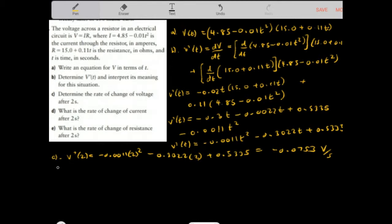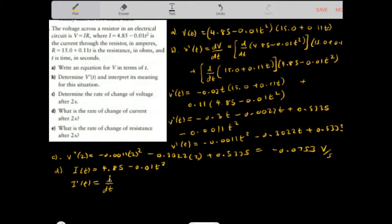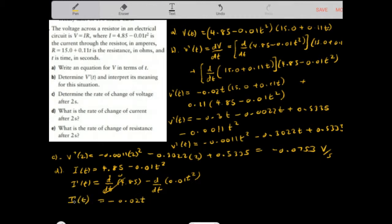For the rate of change of current after 2 seconds, we find the derivative of the current function I(T) equals 4.85 minus 0.01T squared. I prime of T equals negative 0.02T using the power rule. Evaluating at T equals 2: I prime of 2 equals negative 0.02 times 2 equals negative 0.04 amperes per second.